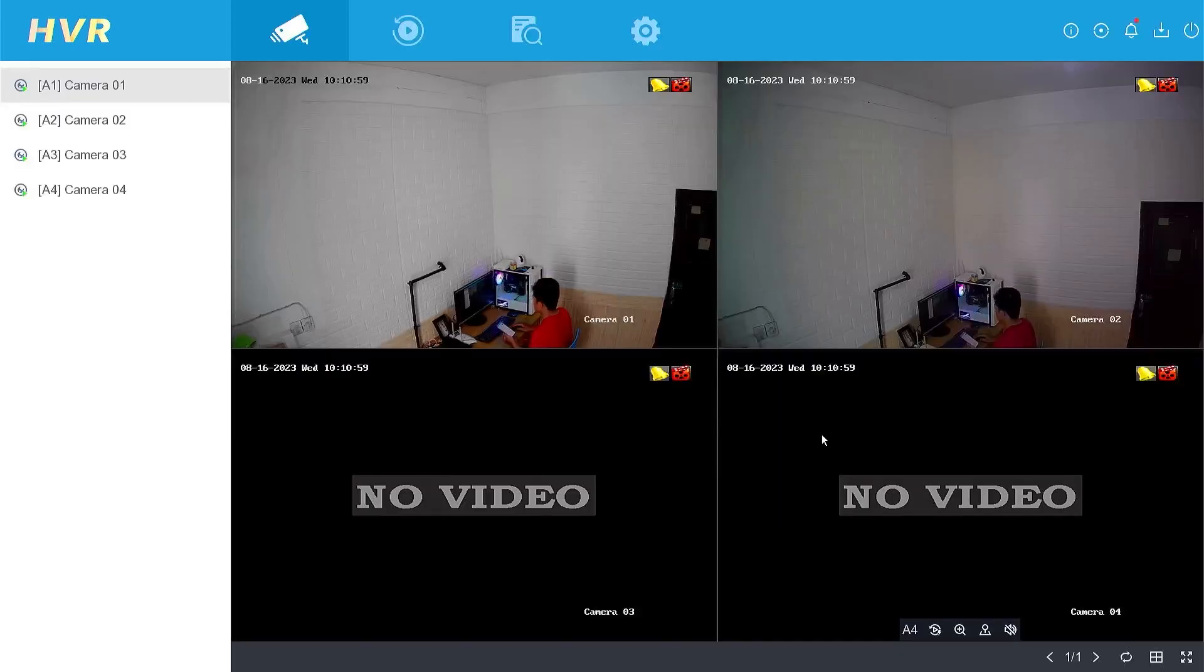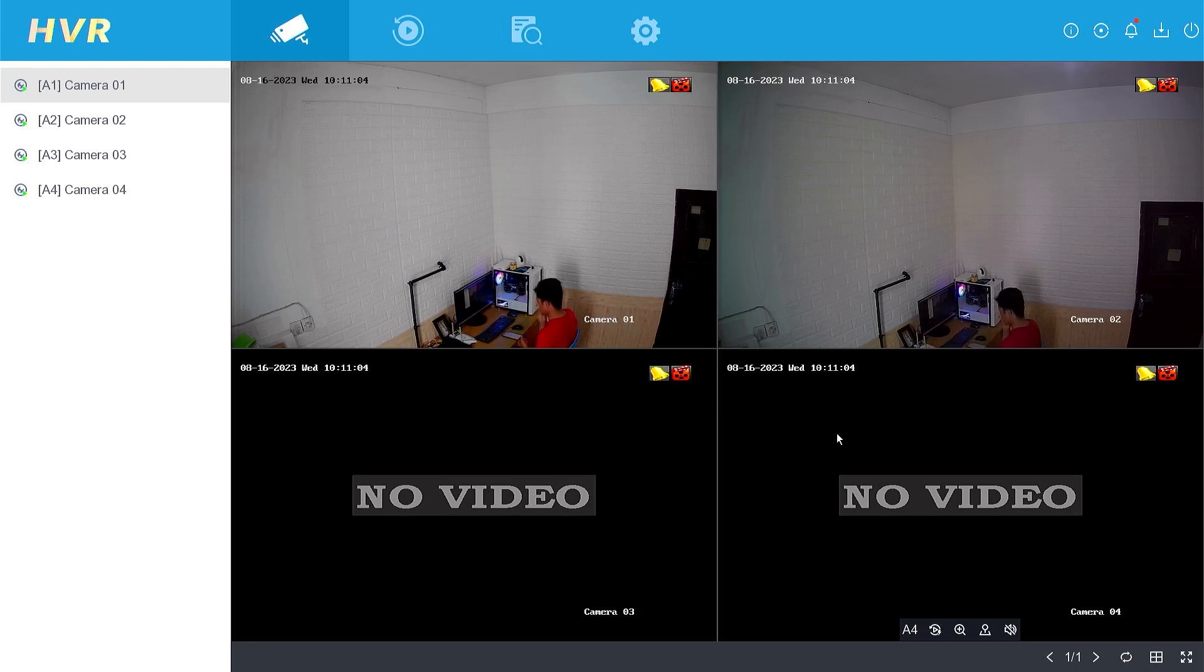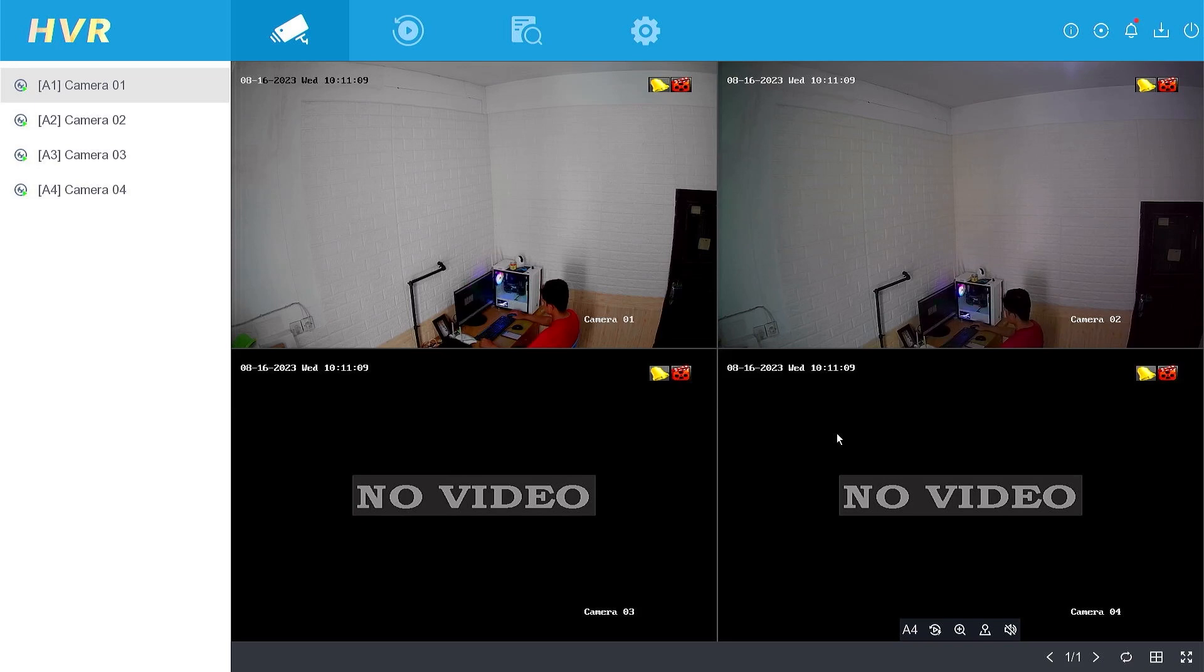Congratulations! You have successfully accessed the DVR system with your new password and pattern. That's it! How to reset the password of a HiLook DVR using the HiLook application.